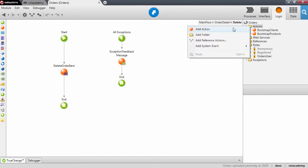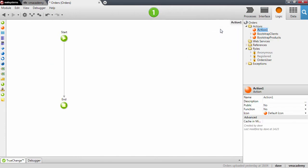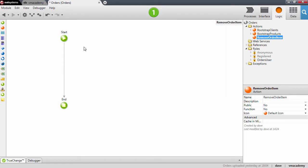So let's create a user action and call it 'remove order item'. A user action allows you to implement business logic that can be reused throughout your application, so you will be able to use this user action in every screen you have in your application, in every screen action of that screen, and so on.